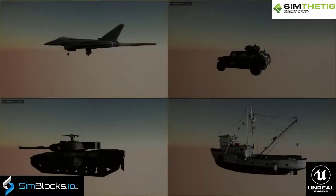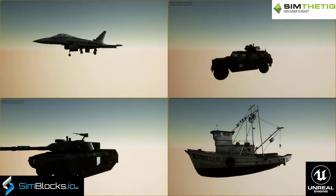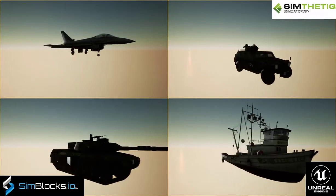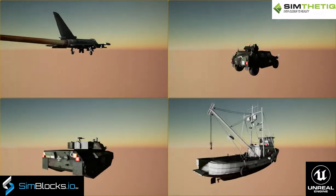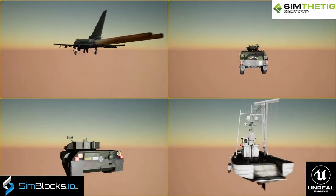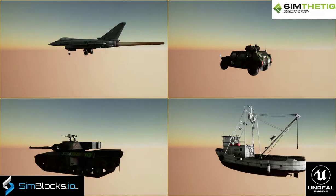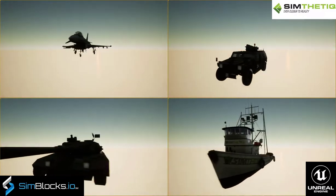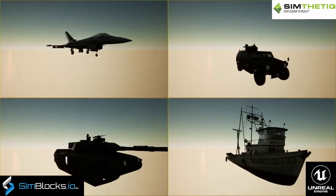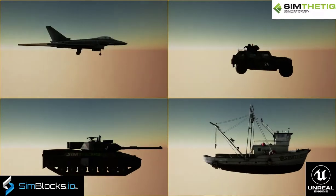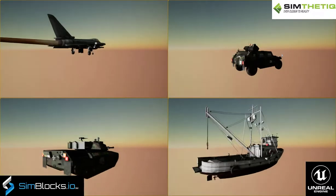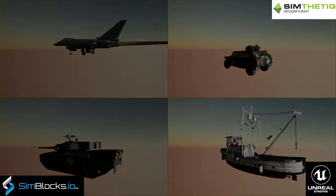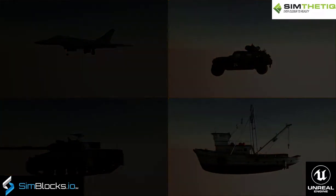The Simblox.io OpenFlight Importer SDK for Unreal has the best support for OpenFlight on the market. Please contact our team at sales@simblox.io if you need full support for OpenFlight features in Unreal.